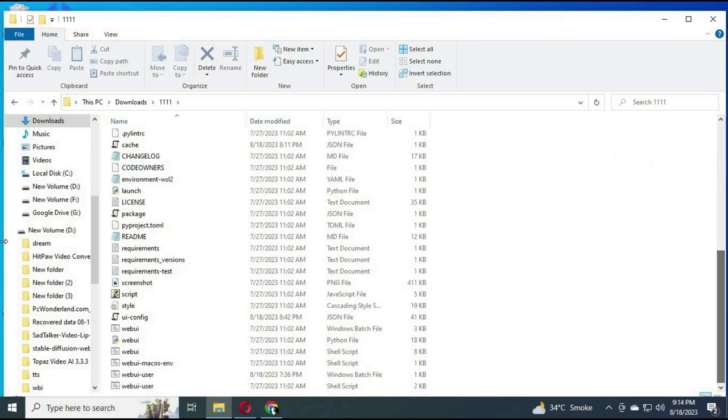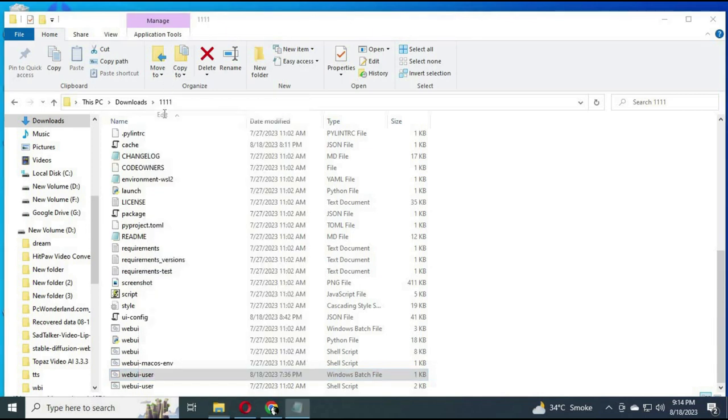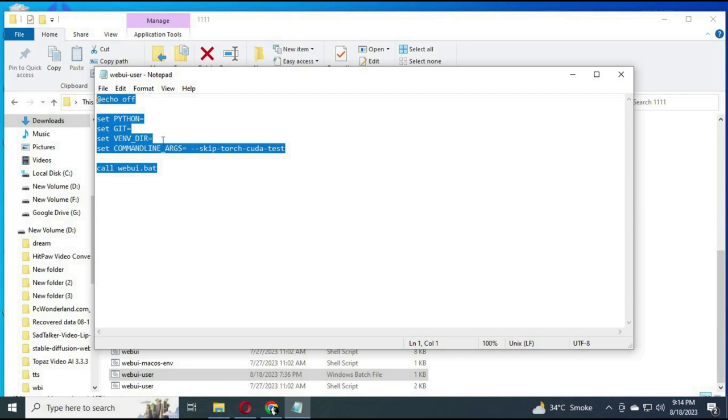Find the webui-user.bat file. Right click on it and click edit. A text file will open. Paste the code in my description and save that file.